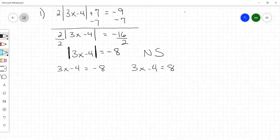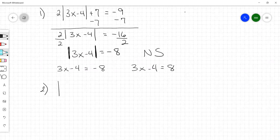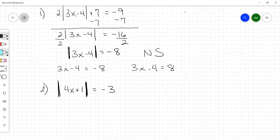Number 2 is the same situation. You've got the absolute value of 4x plus 1 equal to negative 3. When the absolute value is alone on the left-hand side of the equal sign and it's equal to a negative, that's no solution. Absolute values are always equal to a positive.